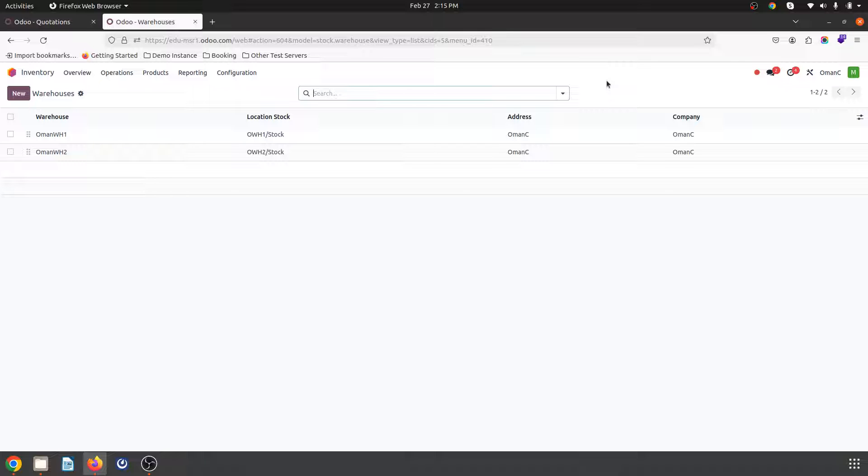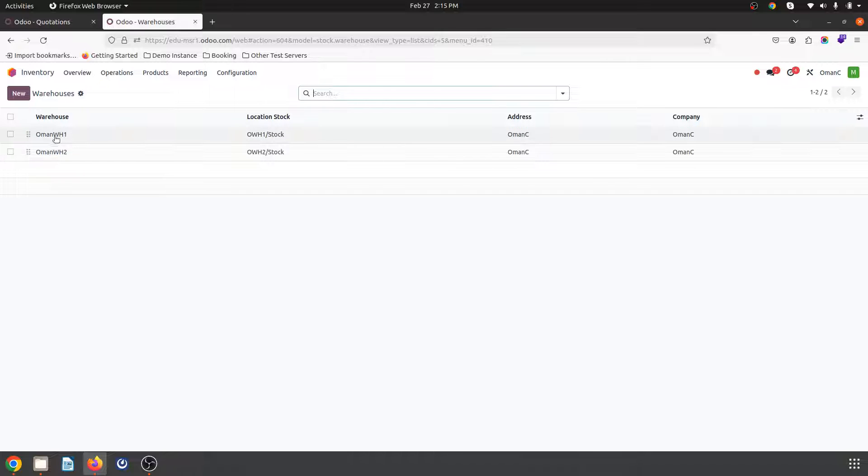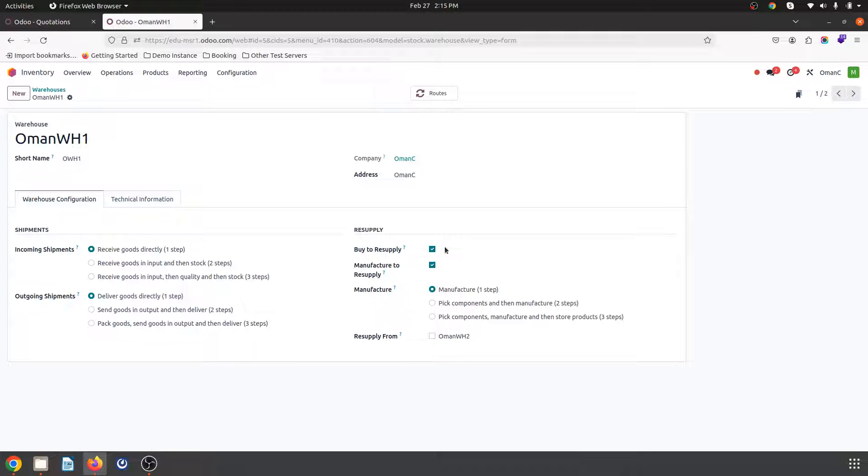So what can be done? What type of setting is required in Odoo? Let's check that out. If you can see on my screen I have created two warehouses.